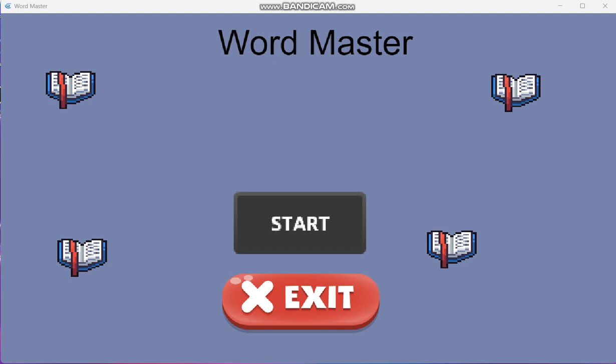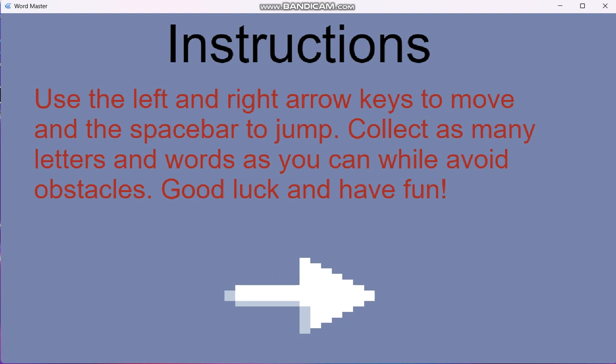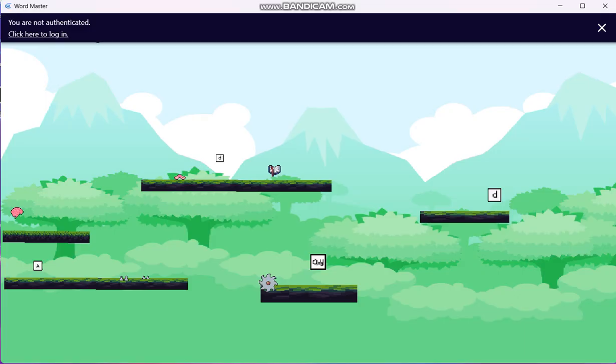Hello, my name is Cole Sproul and this is my FBLA 2022-2023 computer game and simulation programming project. What I have brought to you today is Word Master. Here's the start button. The instructions are to use the left and right arrow keys to move and the spacebar to jump. Collect as many letters and words as you can while avoiding obstacles. Good luck and have fun.